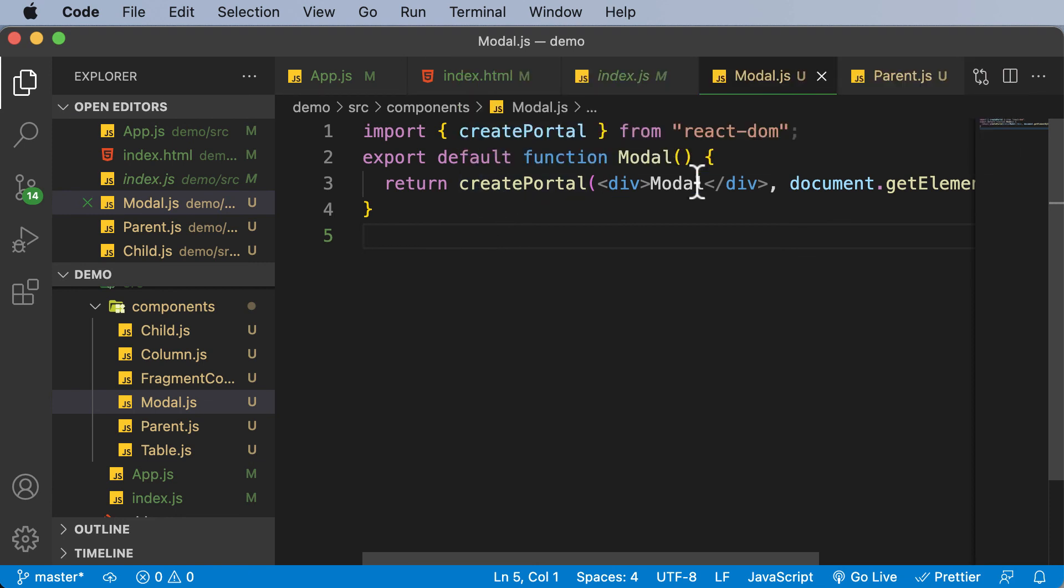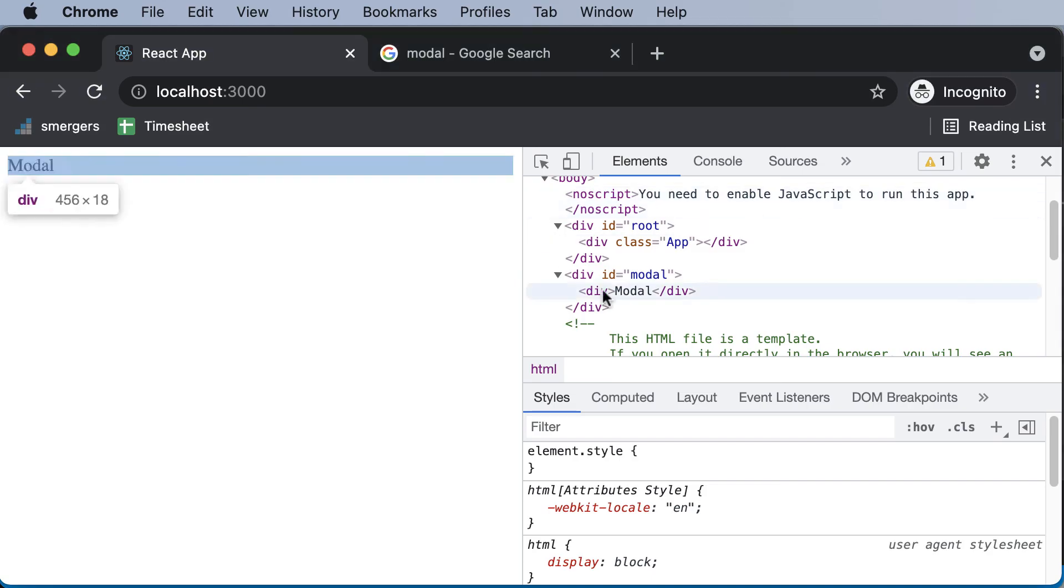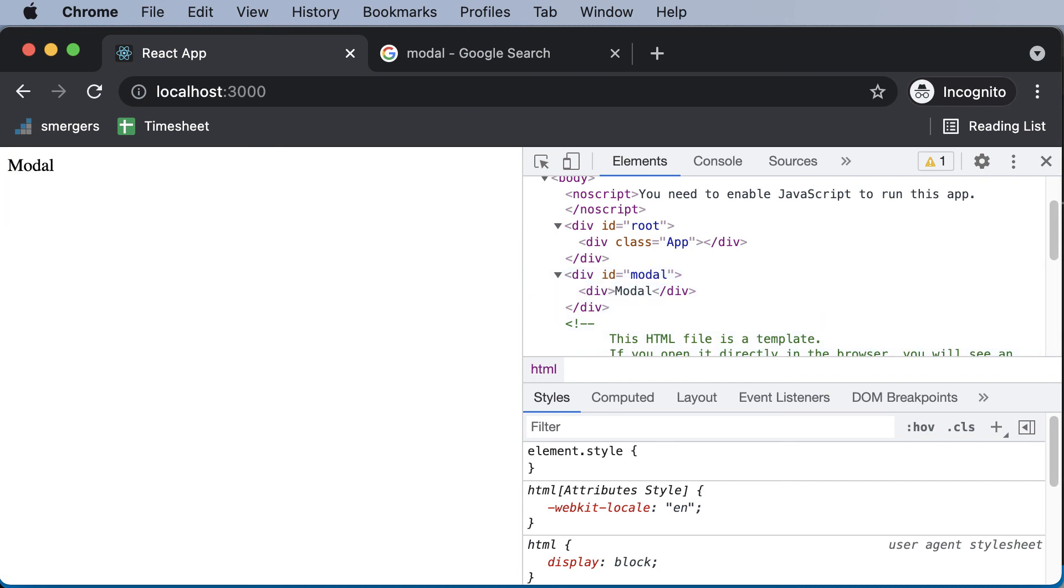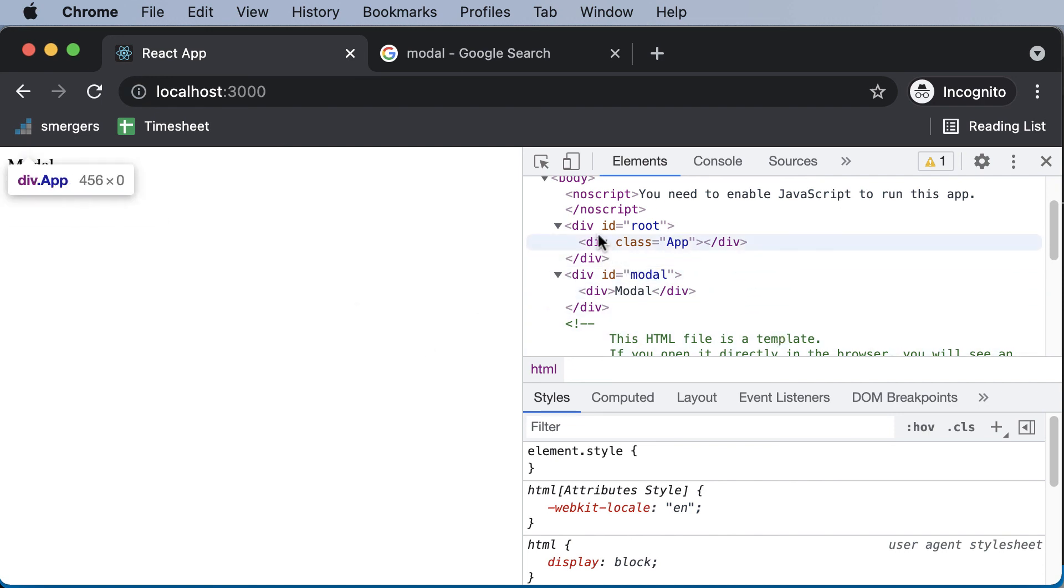So what this createPortal allows us to do is that it allows us to render this particular modal component inside our own specified div. So that's how portals can be used to add elements to any div other than the root div. So this was the basics of how to use portals in React.